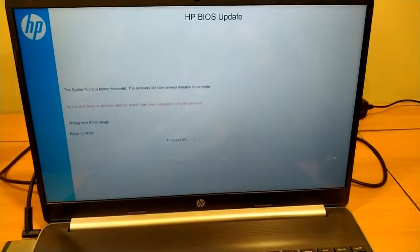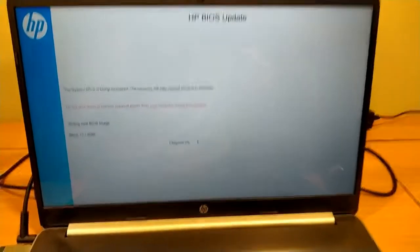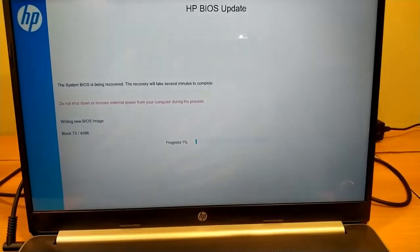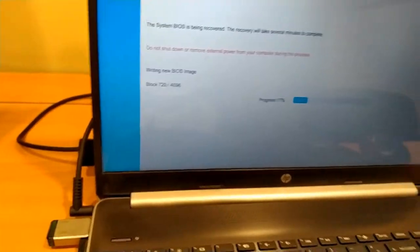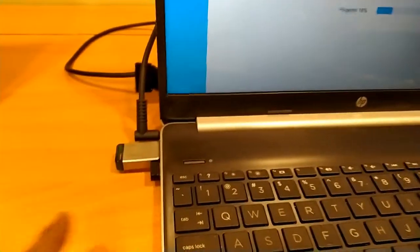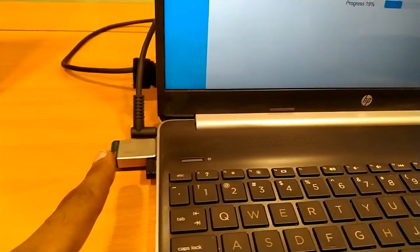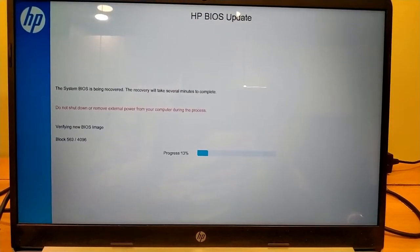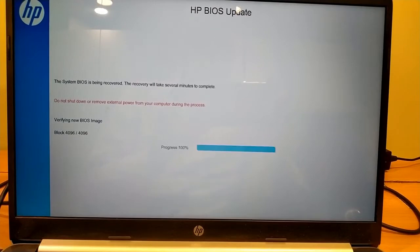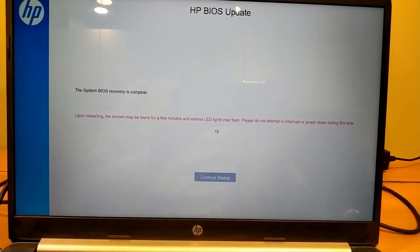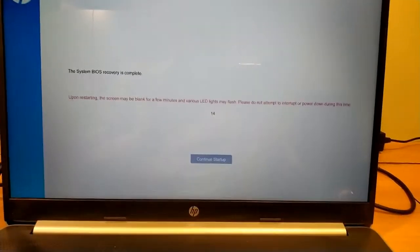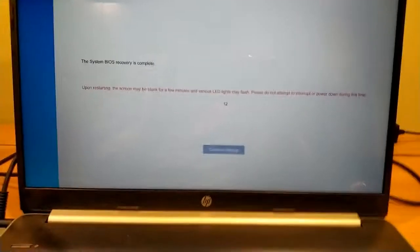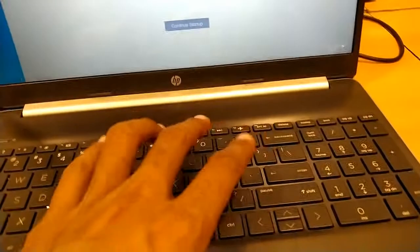So it is starting, it is updating, it is writing the BIOS from this USB. One, two, three. So I have to press continue. I am pressing Enter.